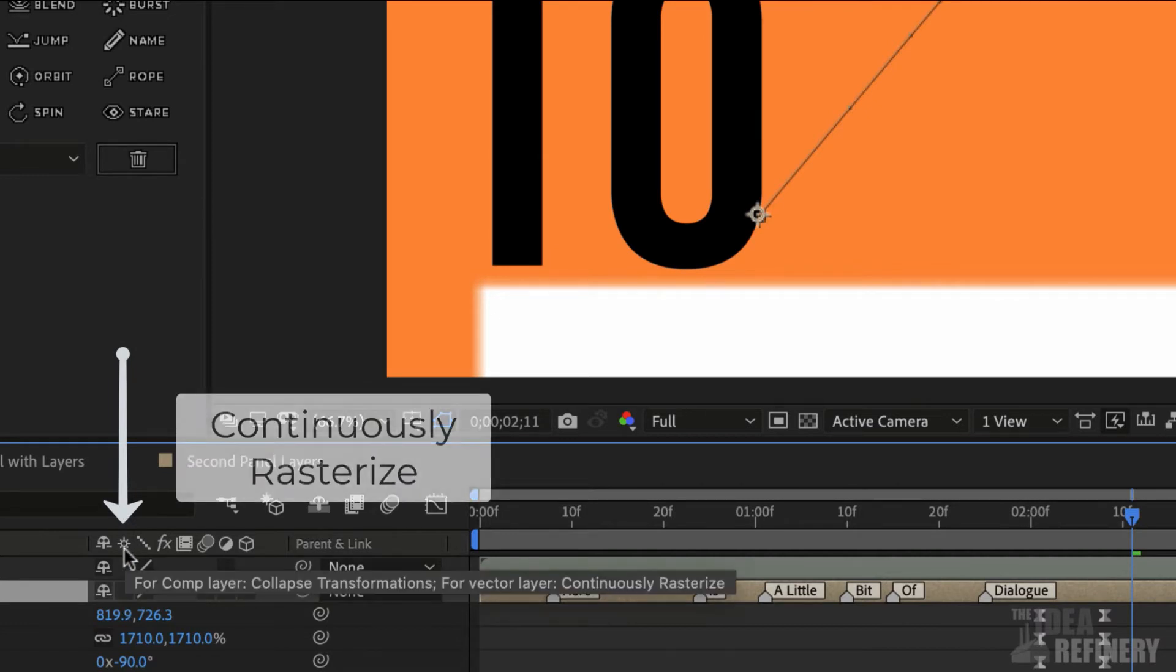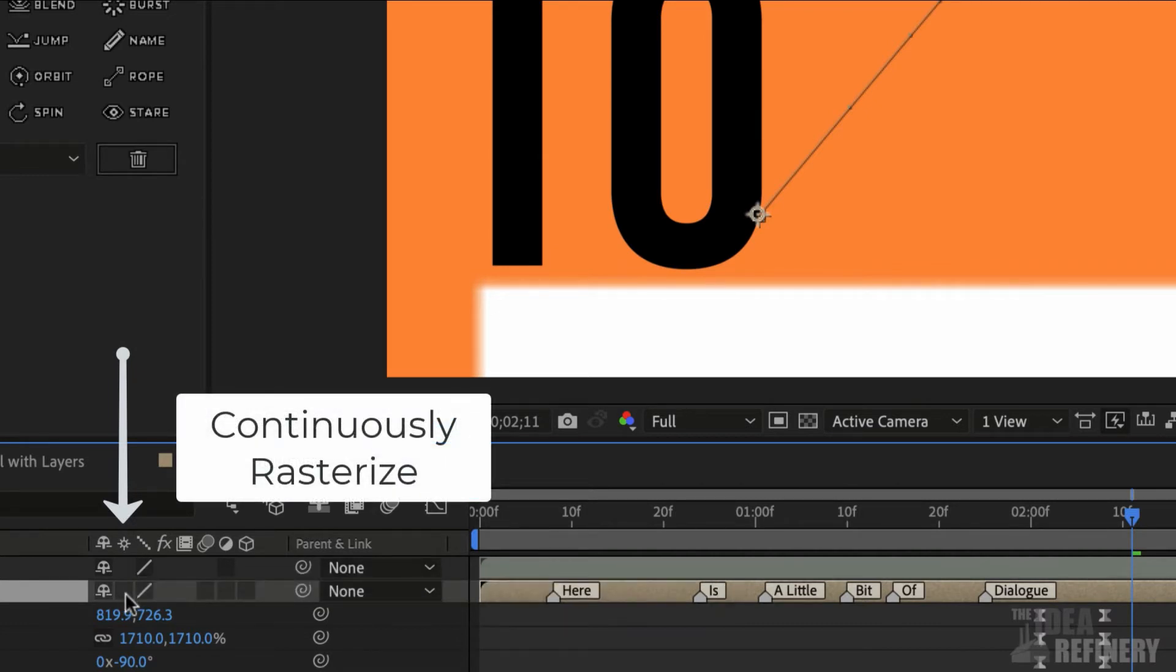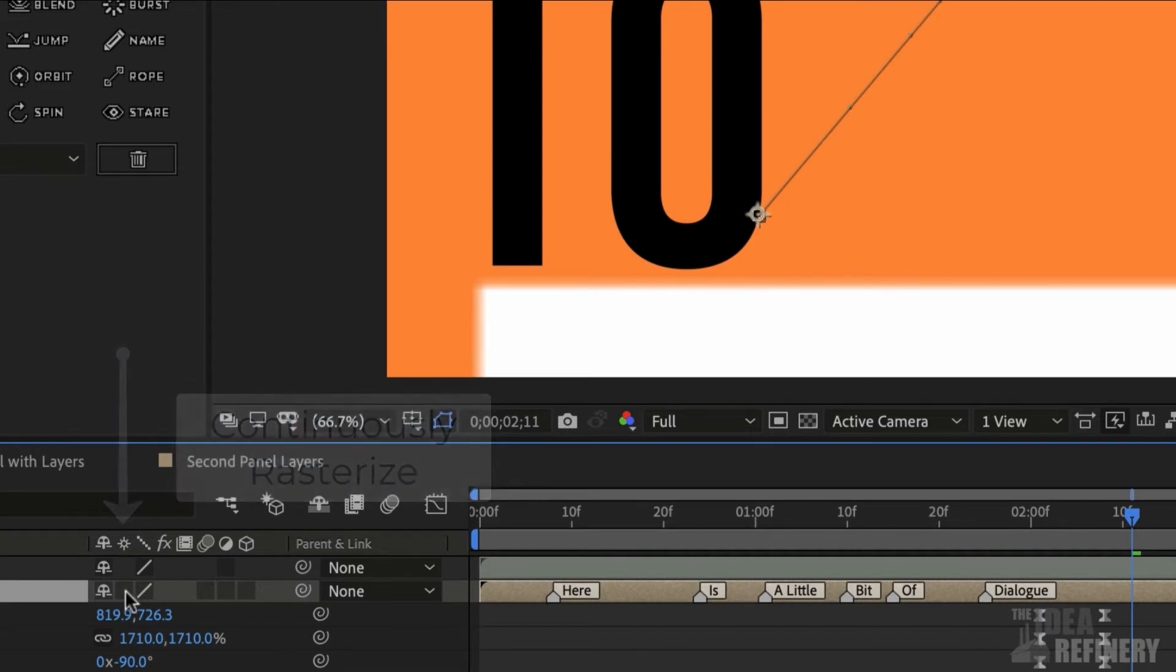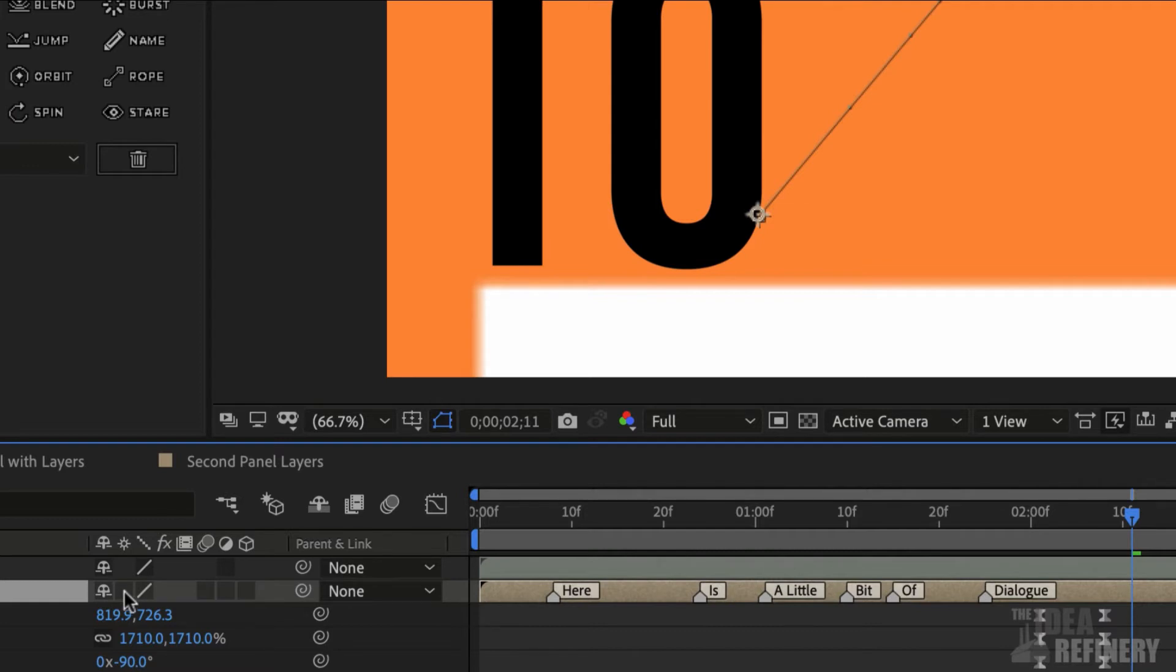This little star-like icon is called the Continuously Rasterize button. That's a rather awkwardly named icon that essentially allows you to keep your vector graphics nice and crisp, no matter what scale they are at, even if you increase the scale a lot, like we've done just now.